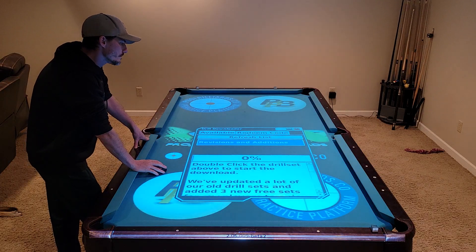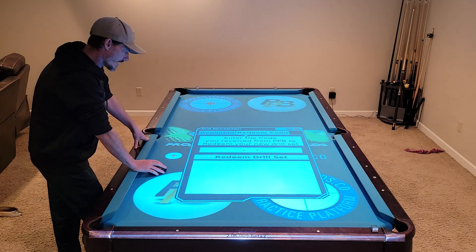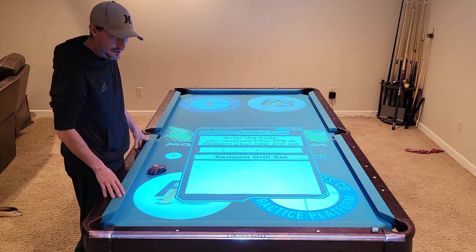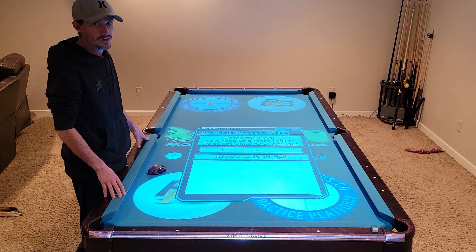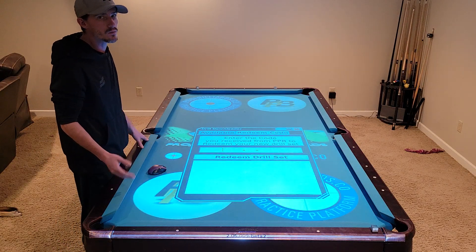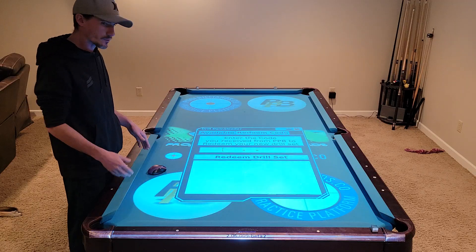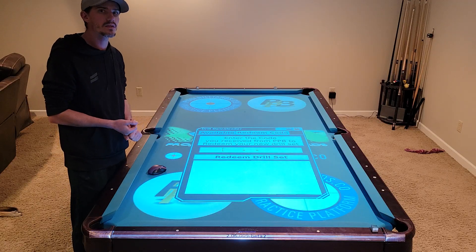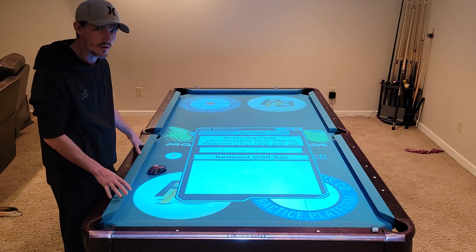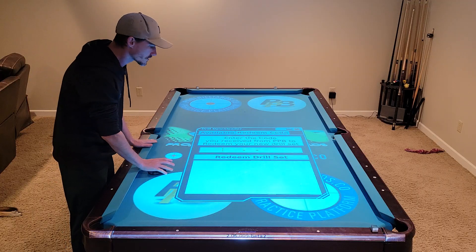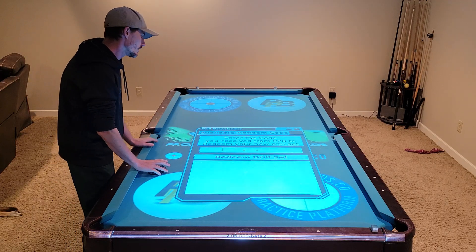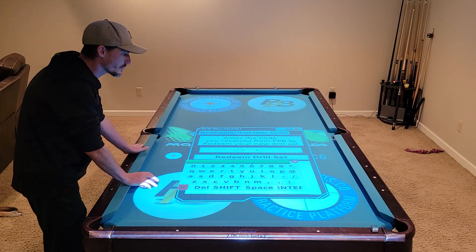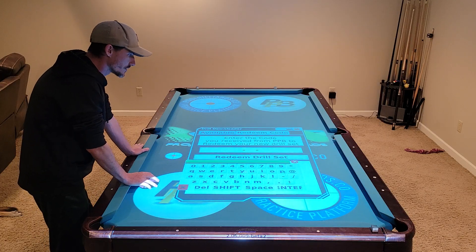Over on the redeem code tab, this tab allows you to enter a redemption code that you get from us when you purchase one of our drill sets — whether you purchase another author's content from our website or one of our own drill sets. We'll give you a redemption code. You come over here, click the input box and type in your redemption code.